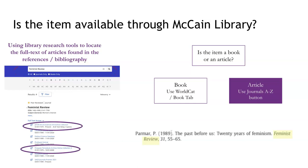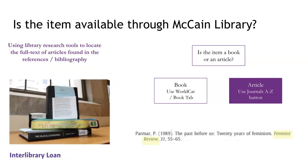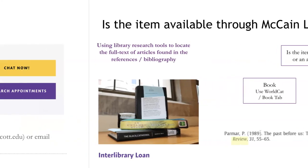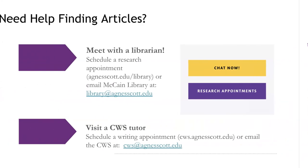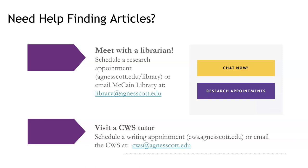Also, pay attention to the date ranges next to each database name. Only two of the databases listed in this list provide access to the 1989 issue of Feminist Review. If you're not able to find the name of the publication in the Journals A-Z tool or the dates that you need to access the article, place a request through Interlibrary Loan for the article. It will be emailed to you directly within just a few days. Hey, that's it! Thanks for listening. I mean, you've been great. If you need any help, contact a librarian or CWS tutor. We would love to meet with you. Thank you.